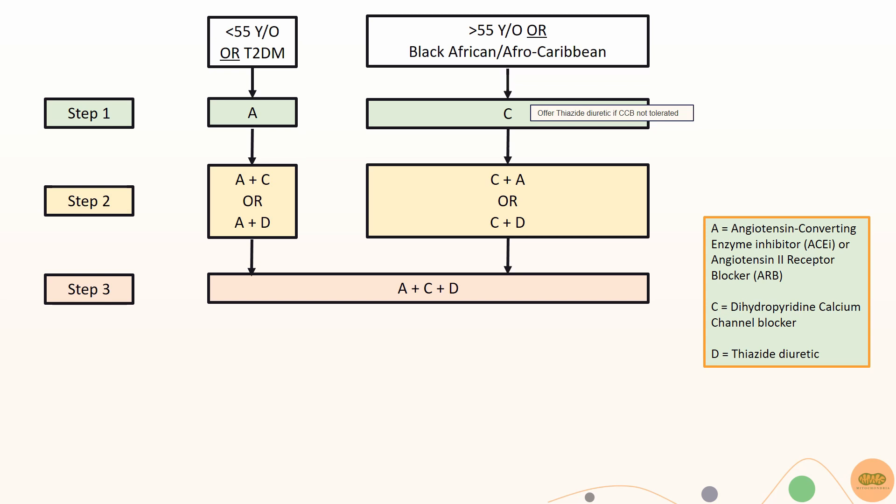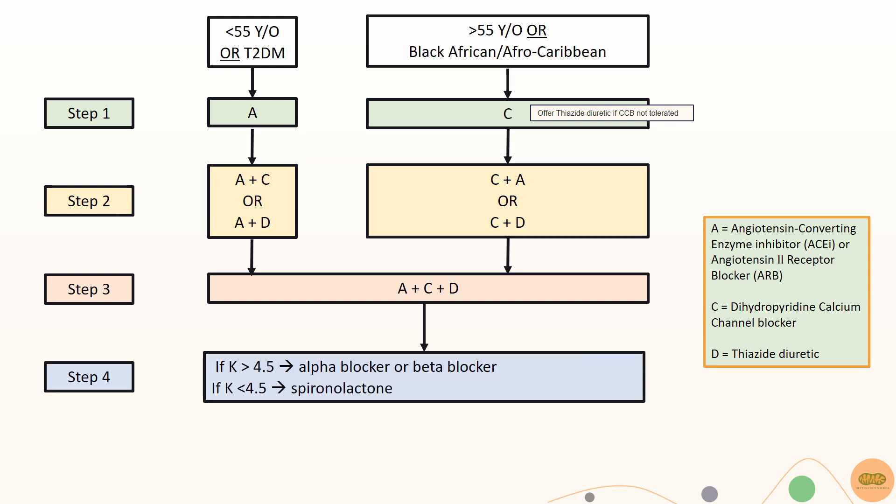If the patient's blood pressure is still high, recheck blood pressure with ABPM or HBPM and assess adherence. Consider an alpha or beta blocker if the patient's potassium is more than 4.5 or spironolactone if the patient's potassium is less than 4.5. This is because spironolactone is a potassium sparing diuretic and high potassium levels can cause complications such as cardiac arrhythmias.